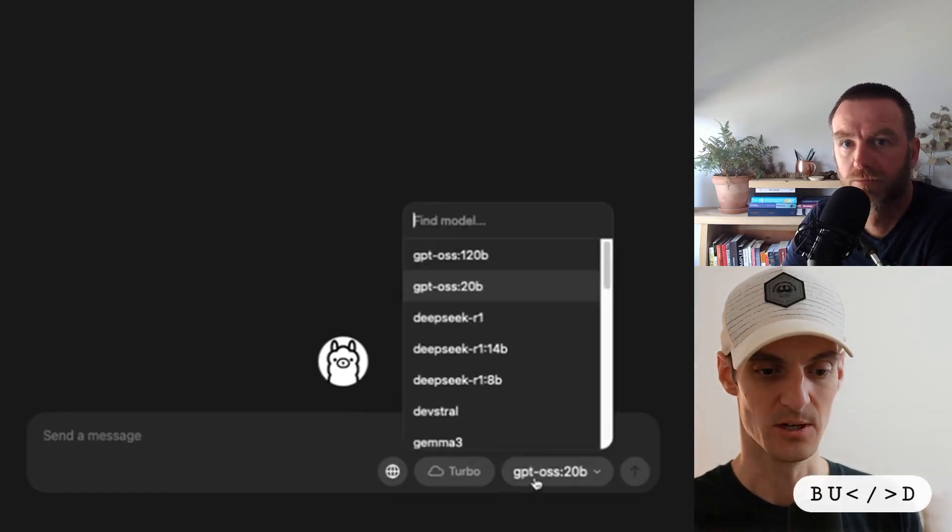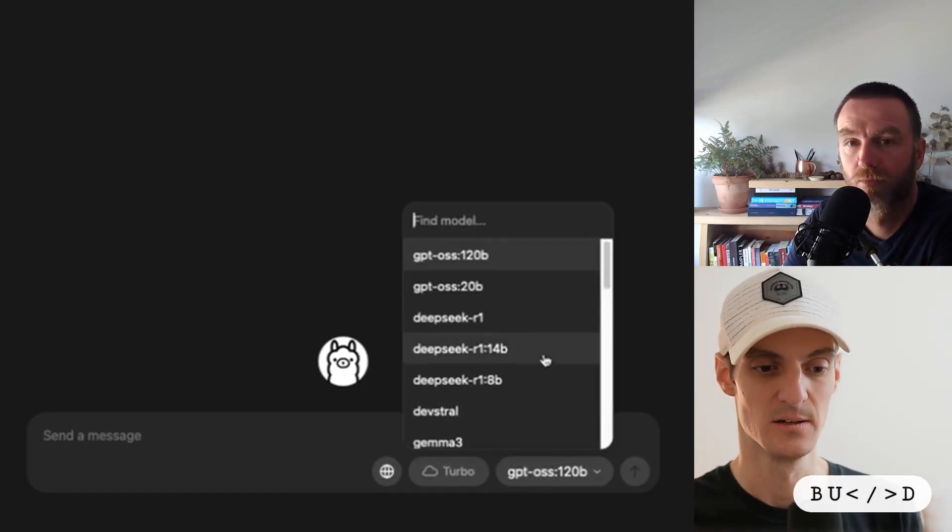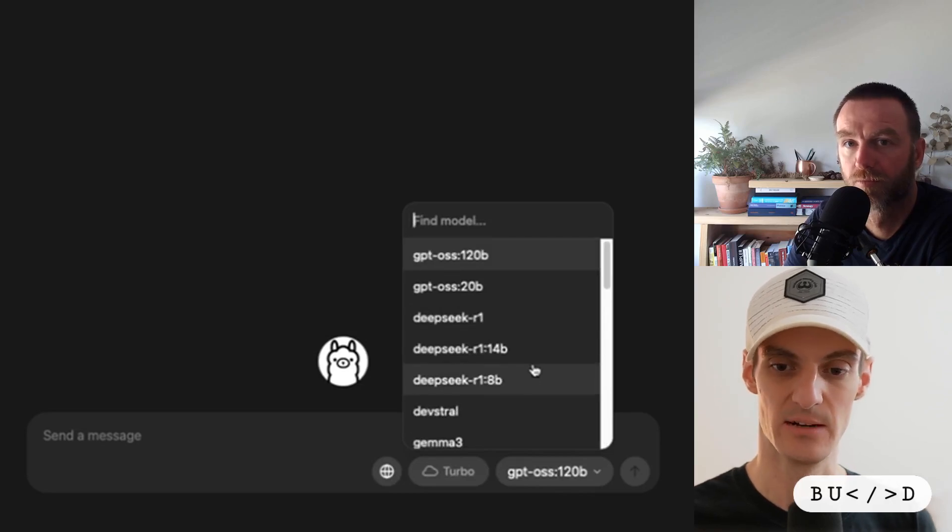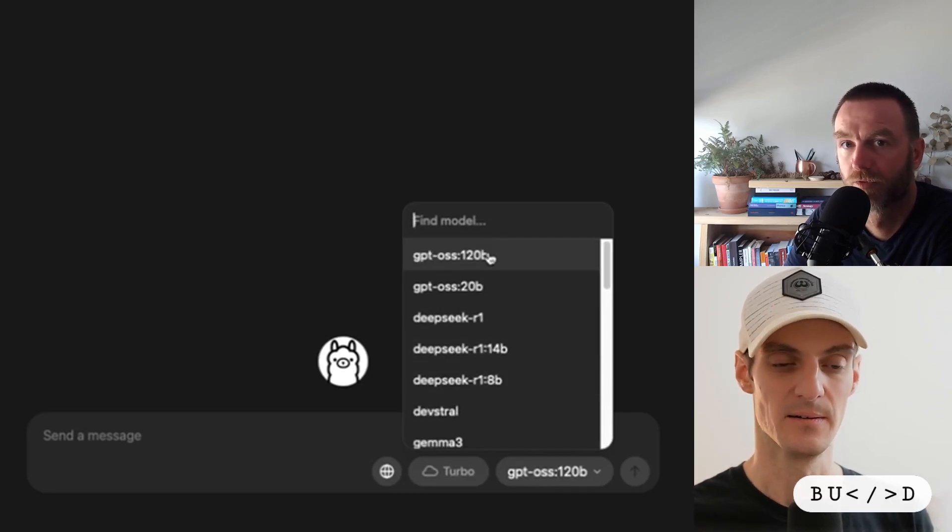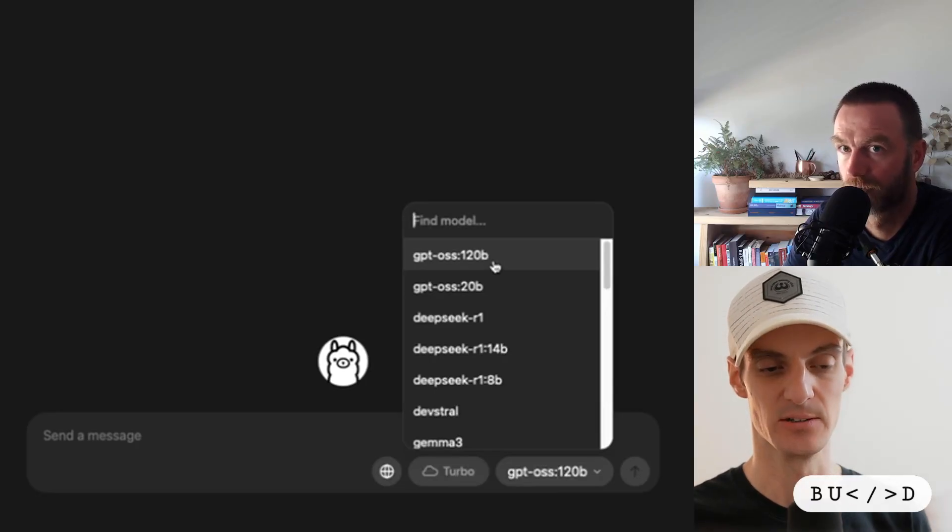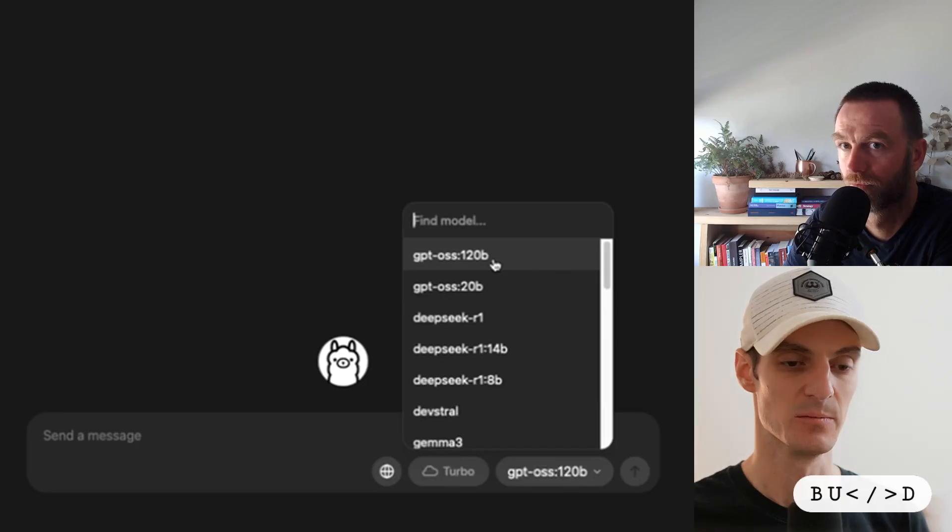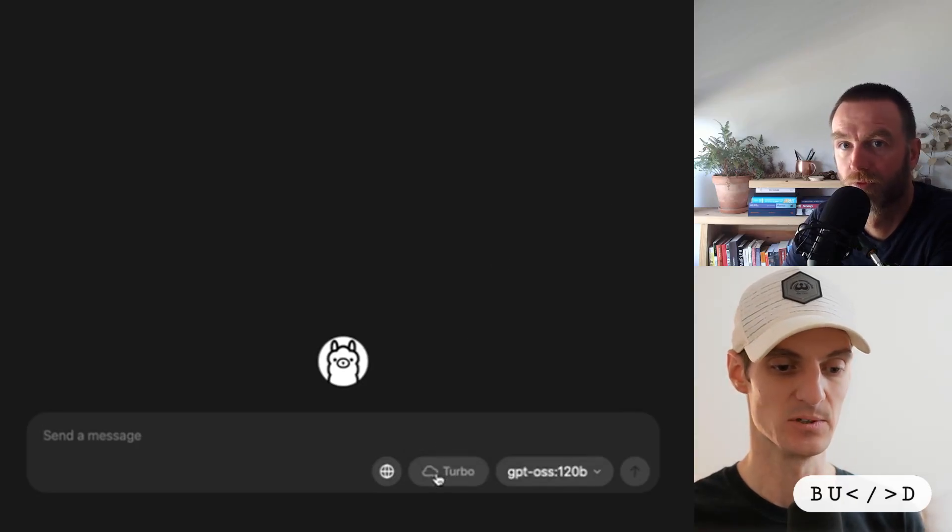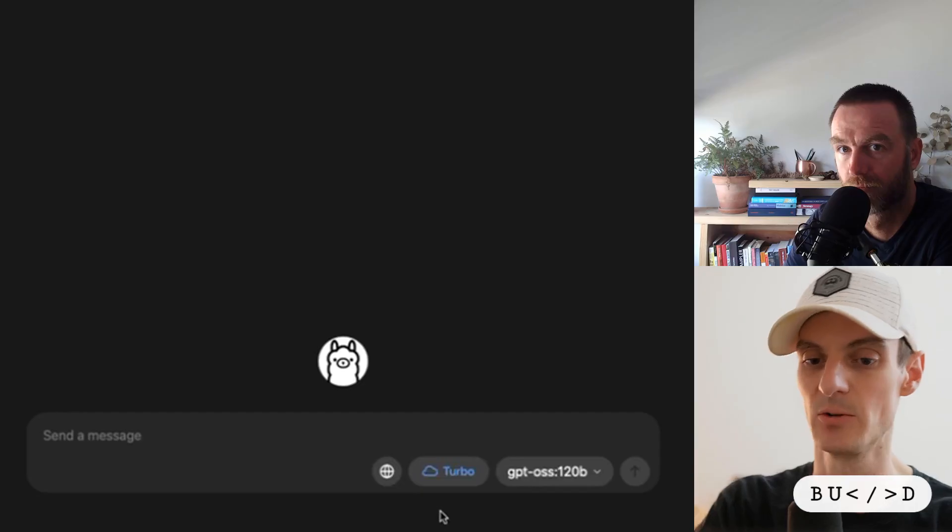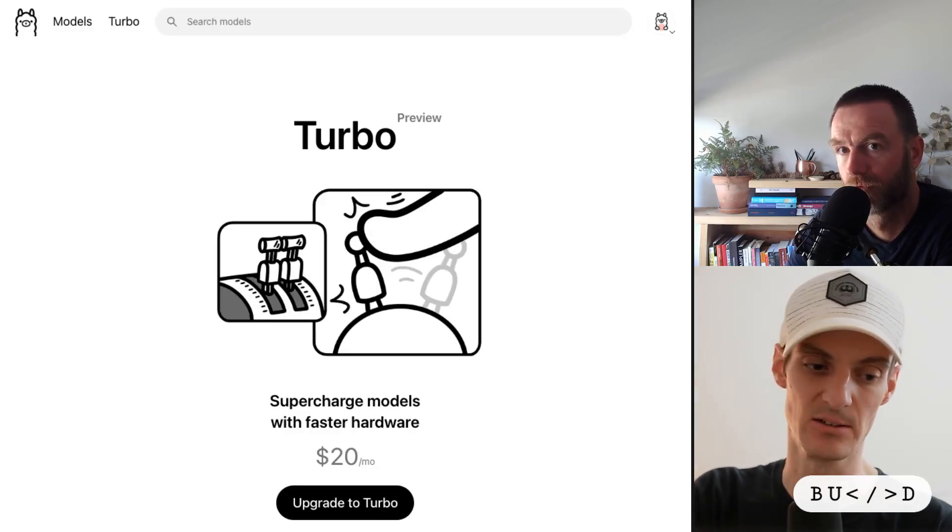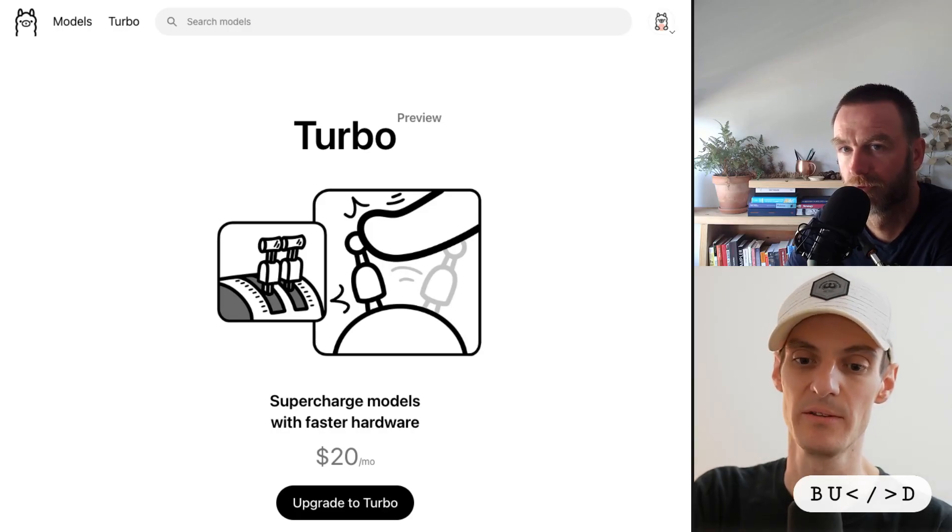This is the desktop app that I mentioned. As you can see here, these are most of the models that I've downloaded on my computer. I think you have to have these downloaded to use the Turbo cloud version. As you can see, I select the 120 version and then I click on this Turbo button.